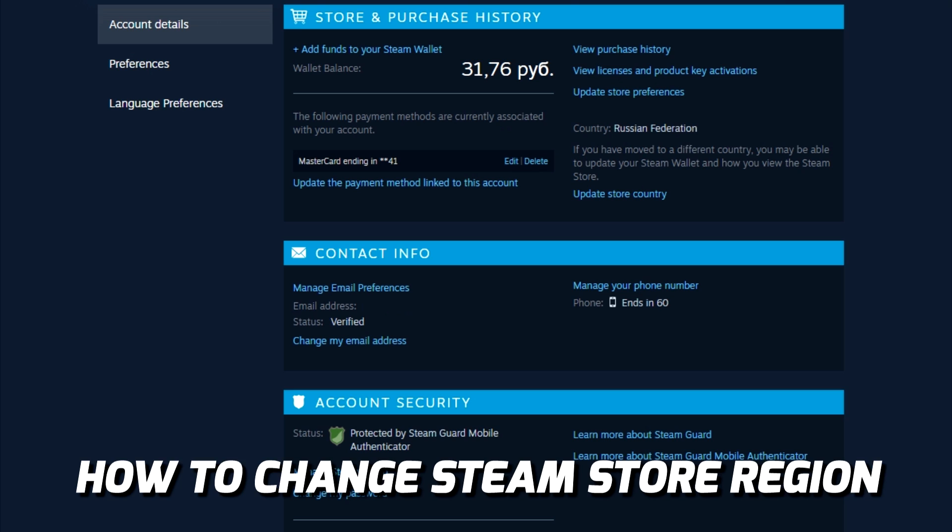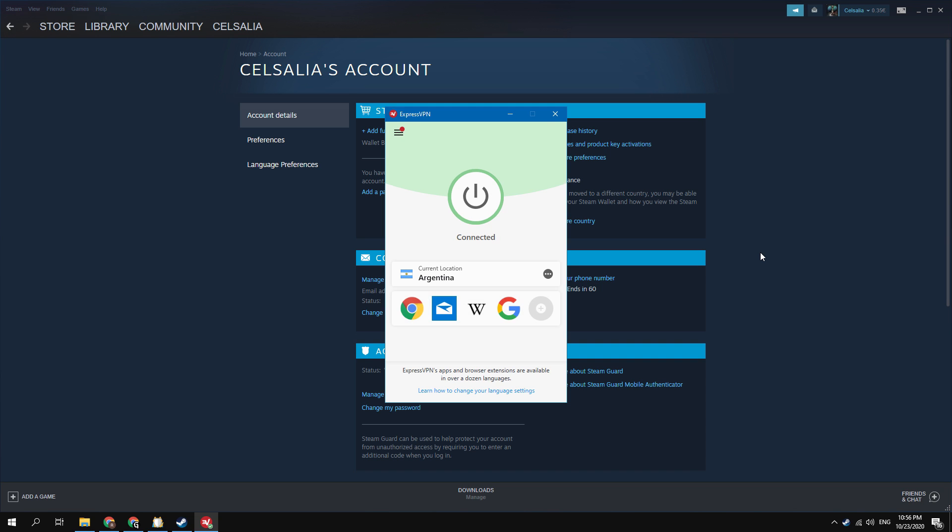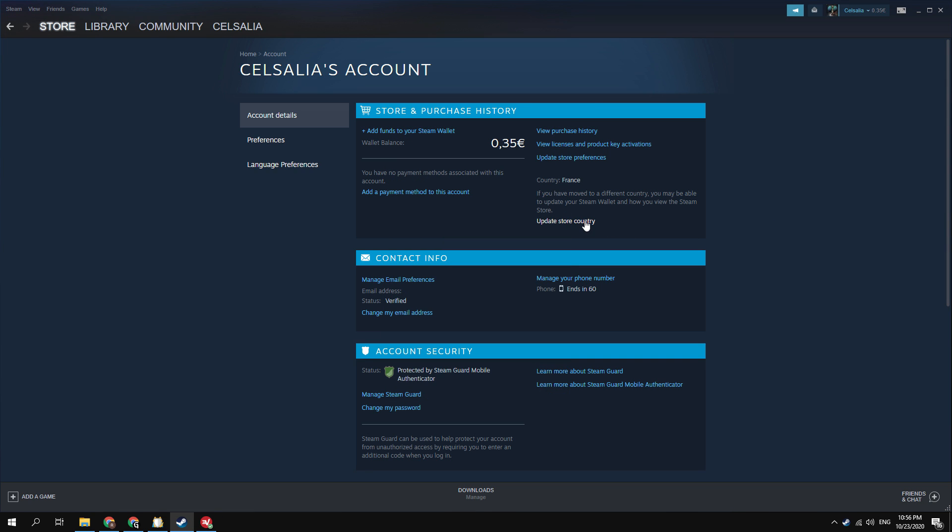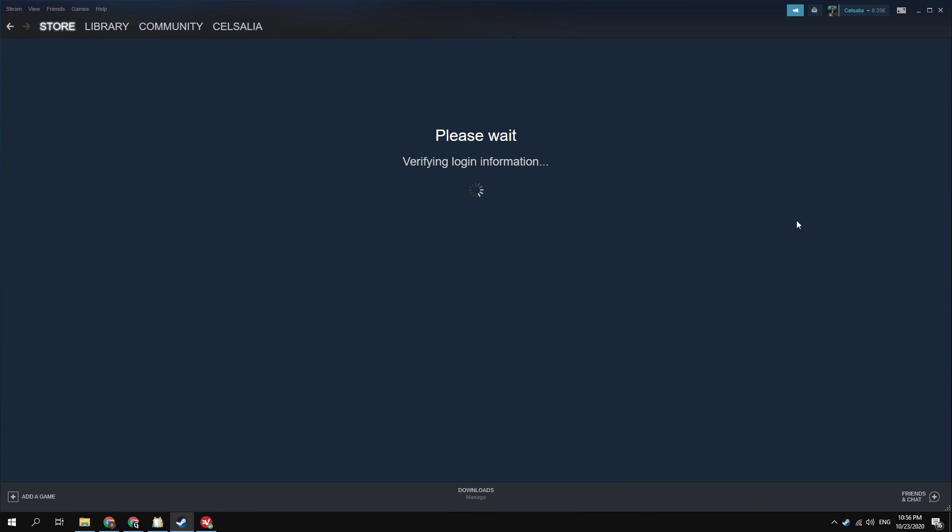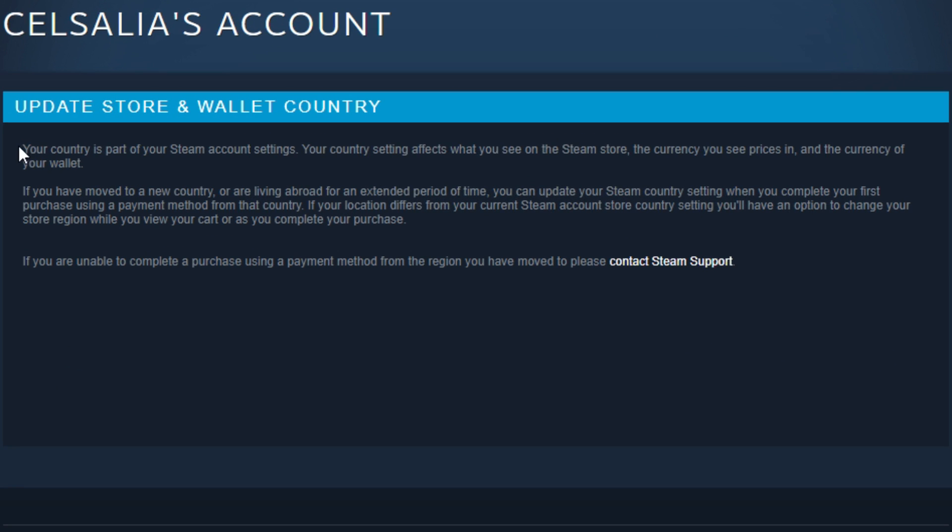Previously, to switch the region in Steam, it was enough to turn on the VPN, select the desired country, and change the region. Now if you try to change the region in this way, you will receive the following message: you can update your Steam country setting when you complete your first purchase using a payment method from that country.